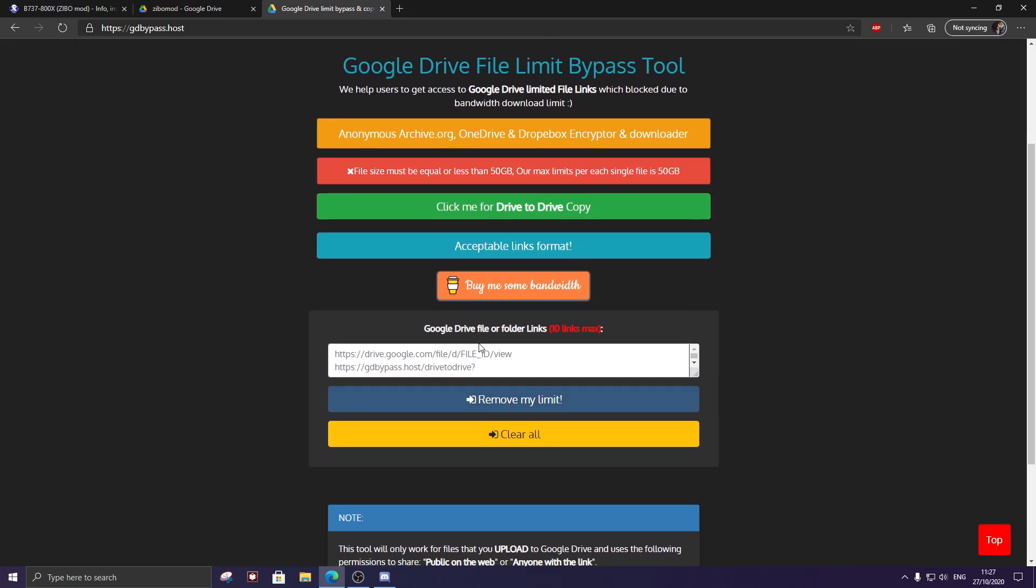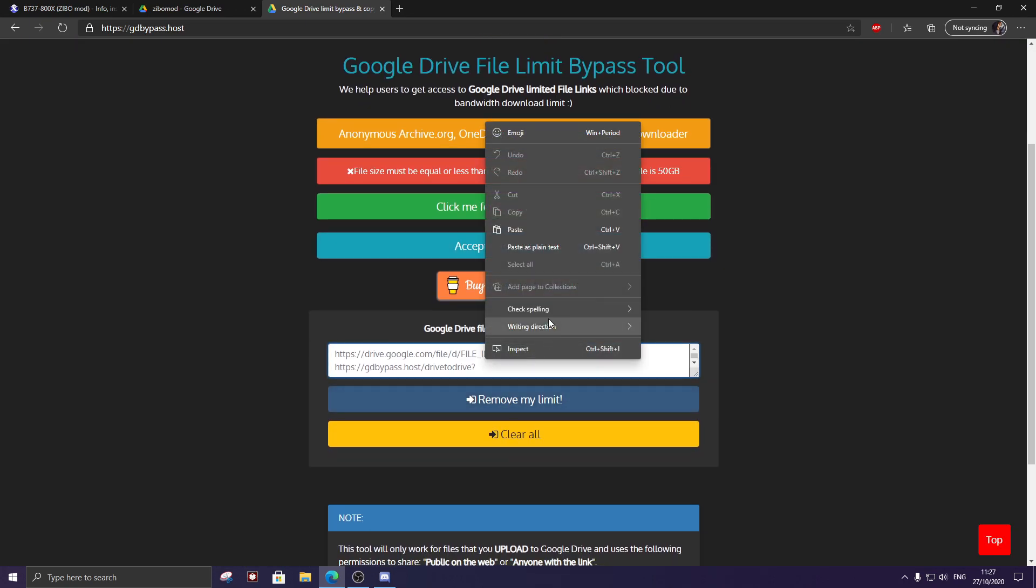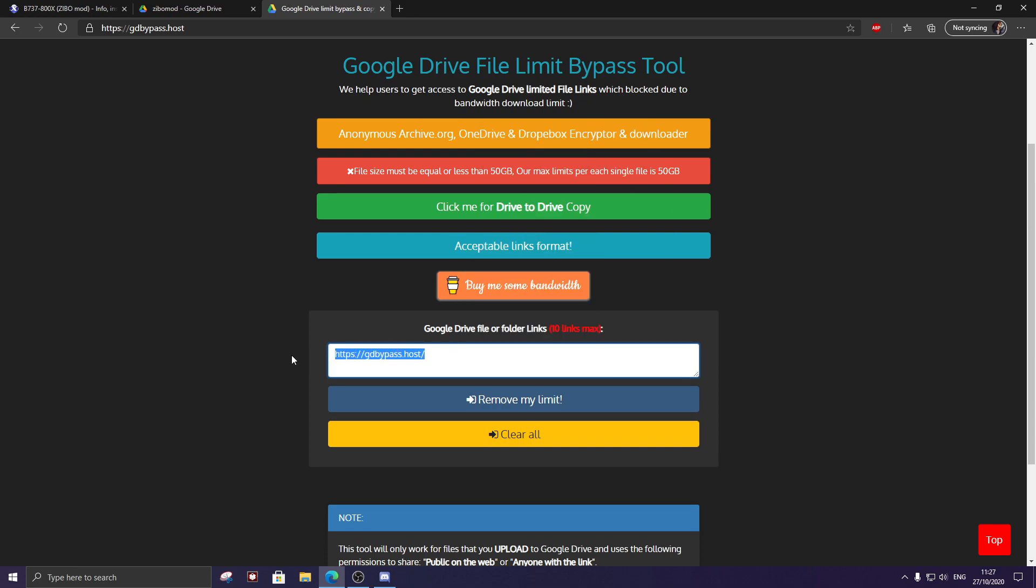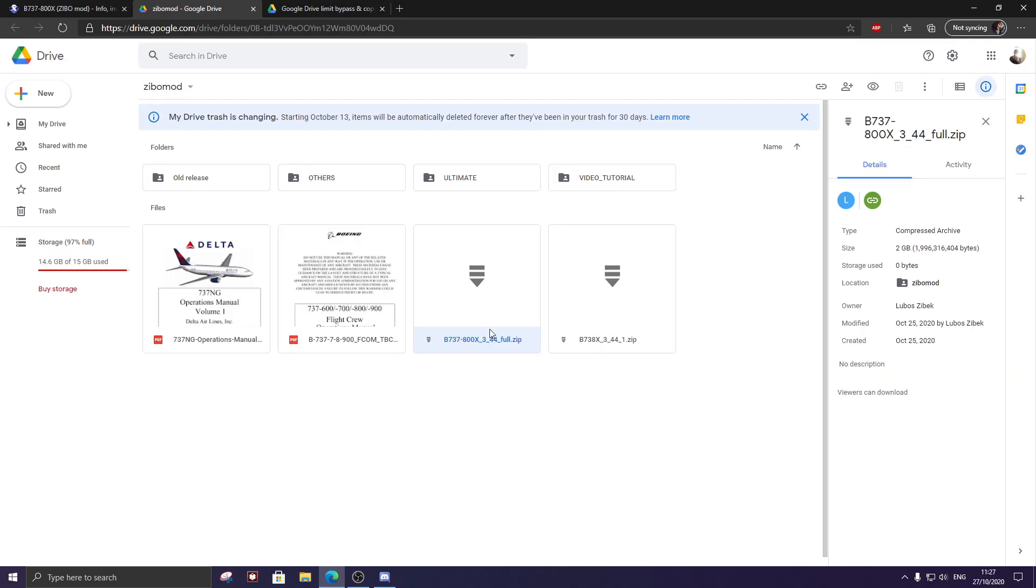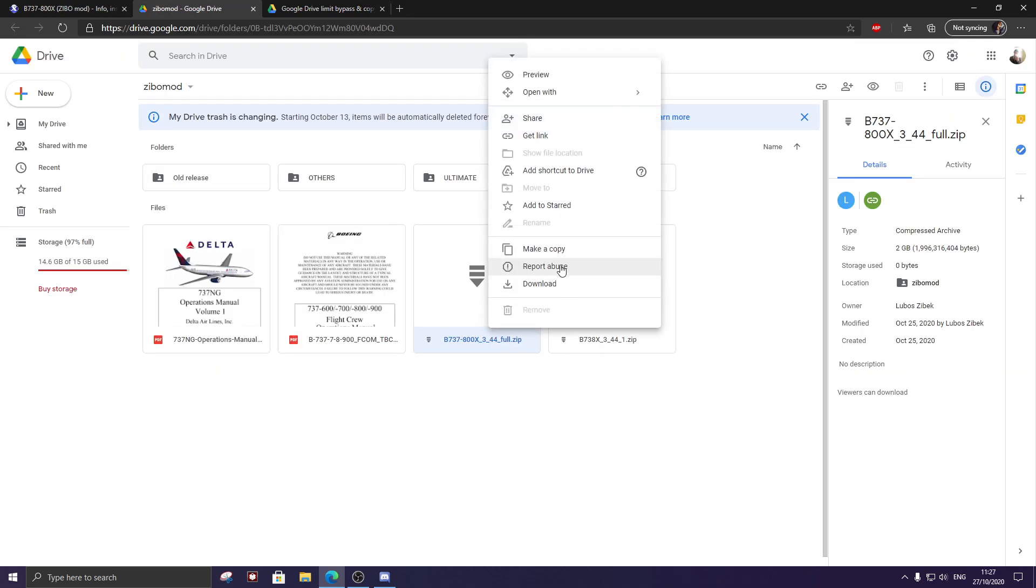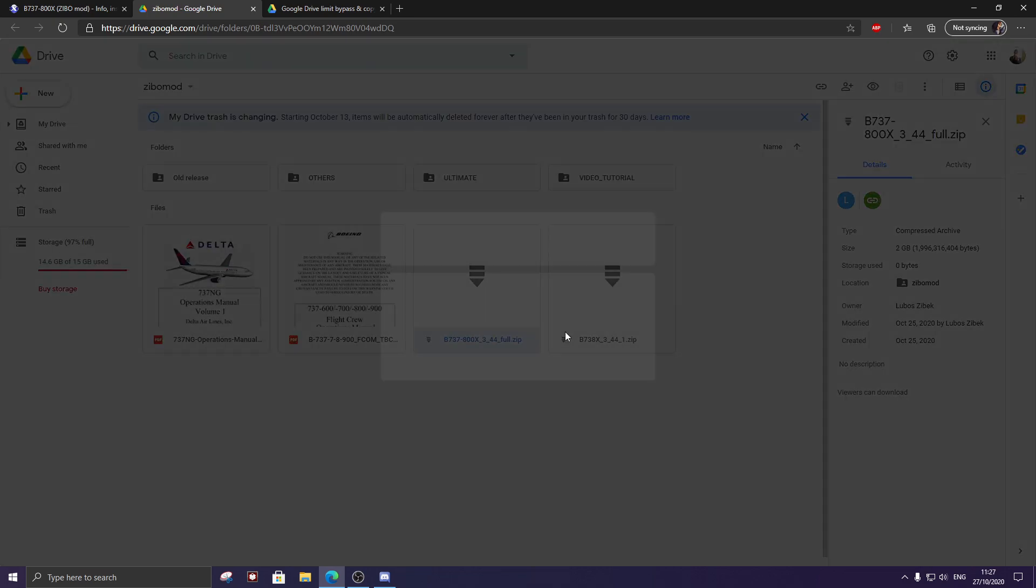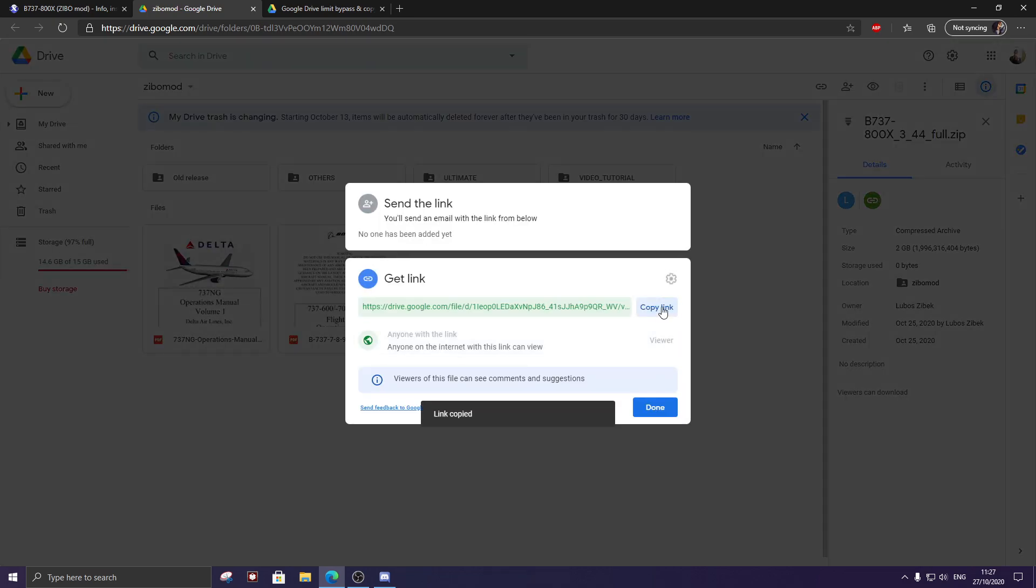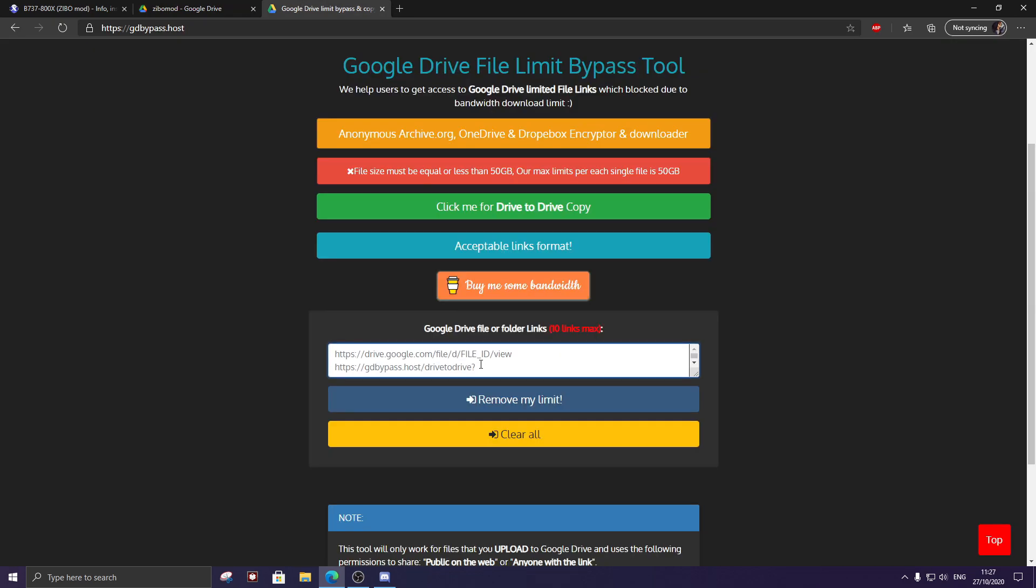You simply paste the link in here. Wrong link, silly me. Get link, copy link, put the link in there.